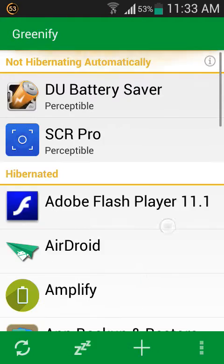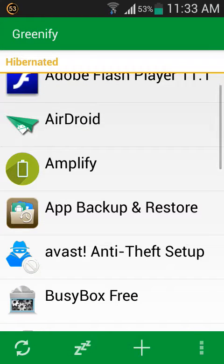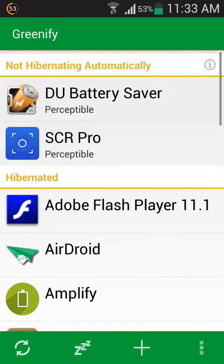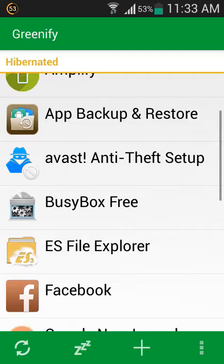These apps which were running in the background unknown will now be closed. You must install the Xposed Framework to operate Greenify. Thanks for watching.